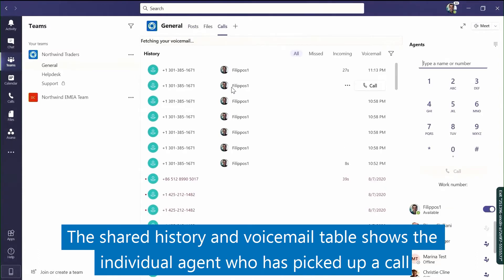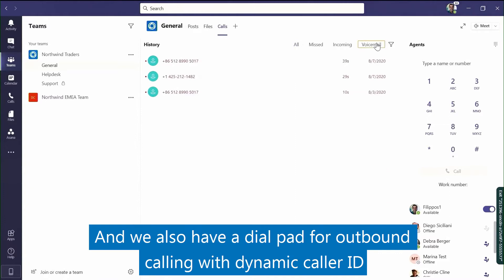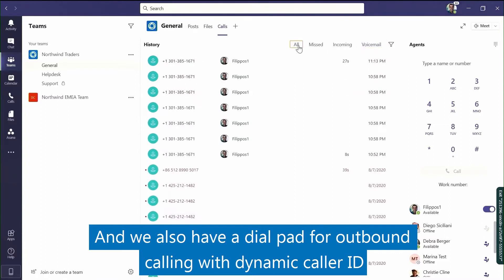The shared history and voicemail table shows the individual agent who has picked up a call. We also have a dial pad for outbound calling with dynamic caller ID.